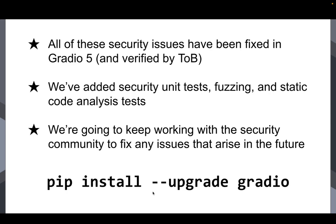And so all of these security issues to conclude have been fixed in Gradio 5 and verified by Trail of Bits. So we asked them to do a fixed review as well. And we've added a lot of unit tests, security unit tests, fuzzing, static code analysis tests to make sure that these issues don't regress. And of course, security is always something that's ongoing.